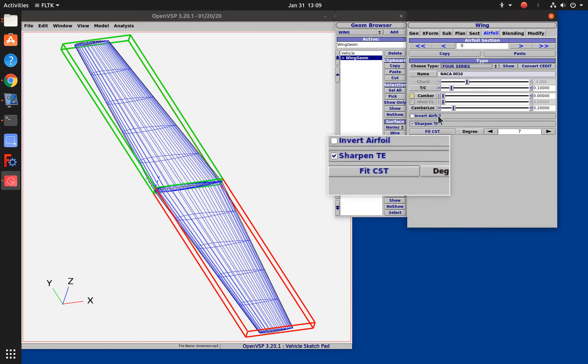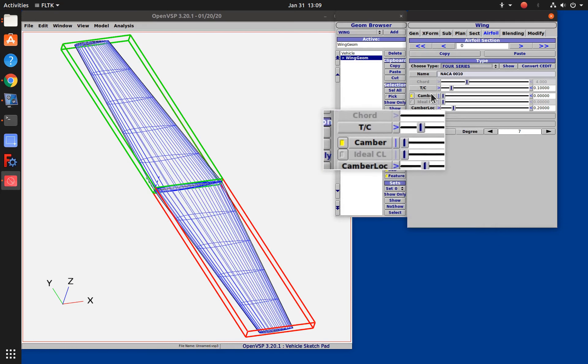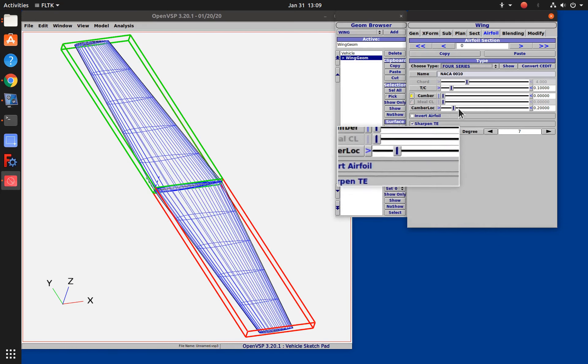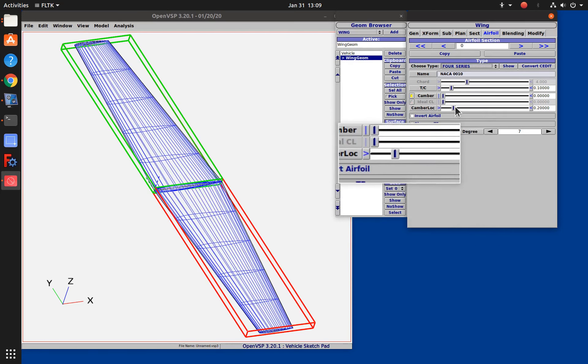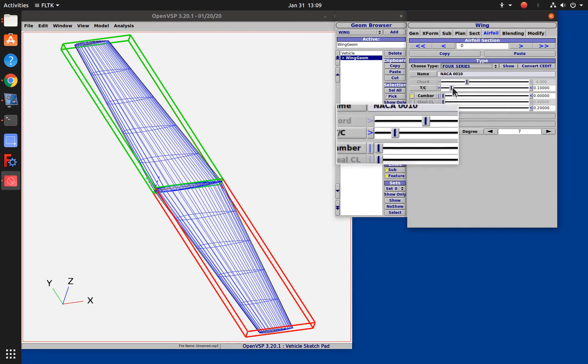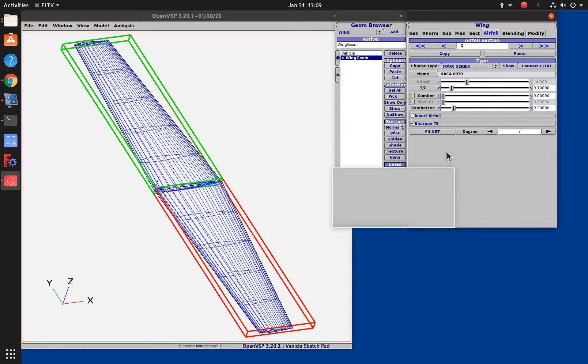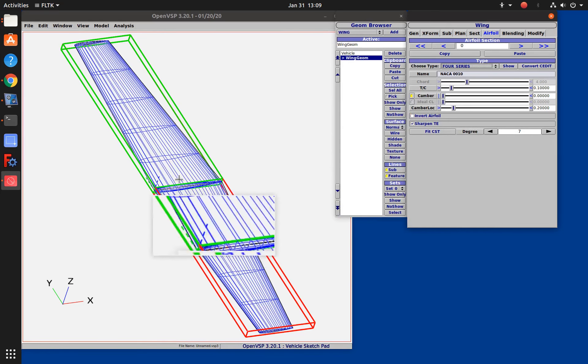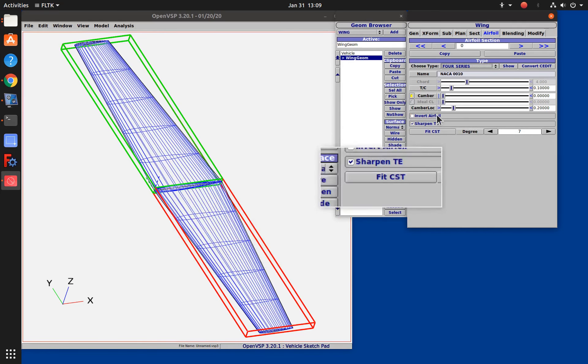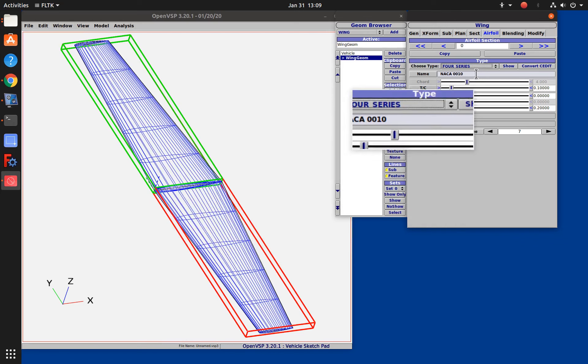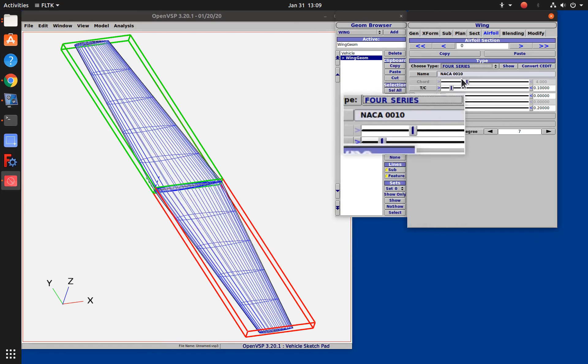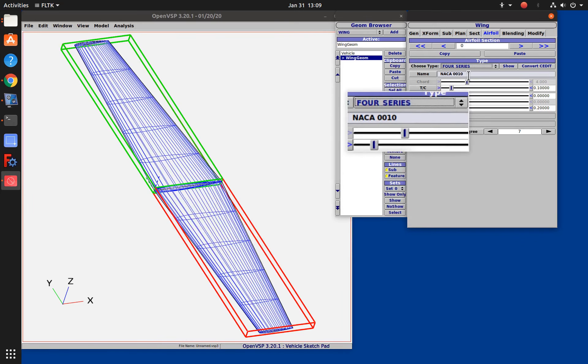We can customize that airfoil by changing the camber, where the maximum camber is, and what the thickness is. By default if you don't specify the airfoil you get a symmetric airfoil which is this 10% thick four series NACA airfoil.